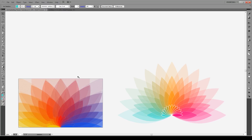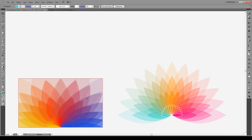Hello everyone and welcome to this tutorial. Today I'm going to show you how to make this radiating flower-like pattern. We're going to be using the blend tools, some rotation and scaling tools, and you'll be able to do it in less than 10 minutes. Before we get started, if you like this video and want to see the rest of our videos, please remember to subscribe. Okay, let's get started.